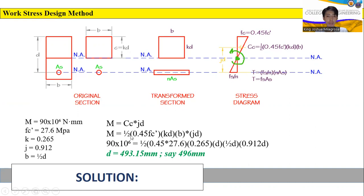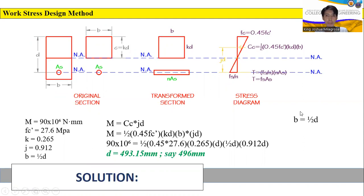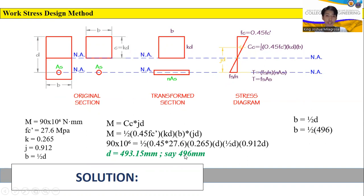We round D up to 496 mm so that it is divisible by 2. Now we compute the width of the beam. Since we assumed B equals one-half of D, B equals one-half multiplied by 496, giving a beam width of 248 mm.